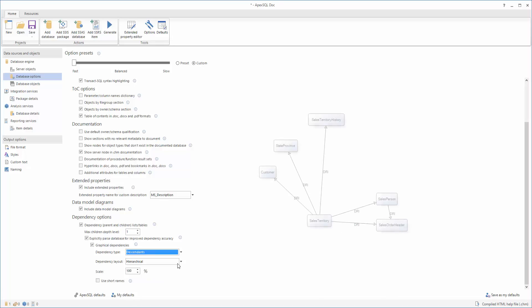Descendant objects indirectly depend on the specified object via other objects. Selecting the Descendants option, diagrams will show the object and all descendants, including children and grandchildren.